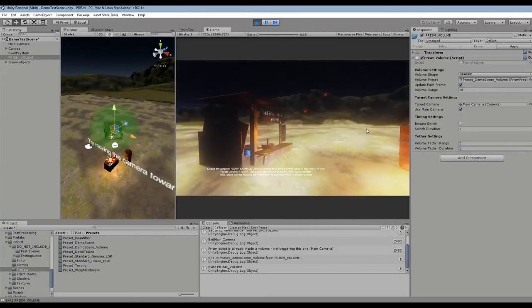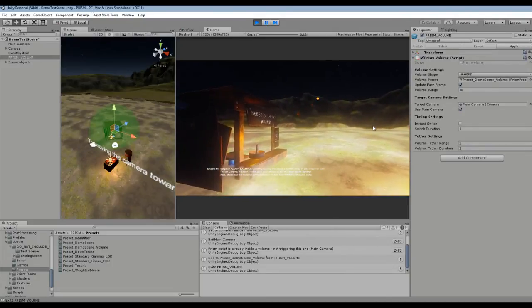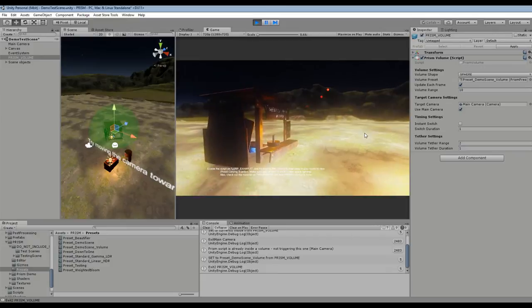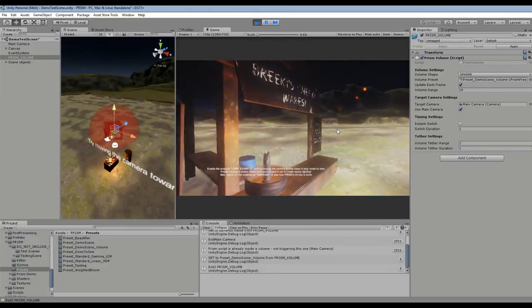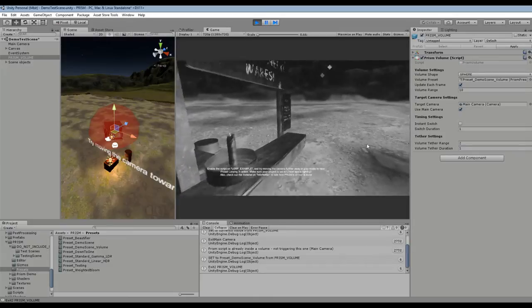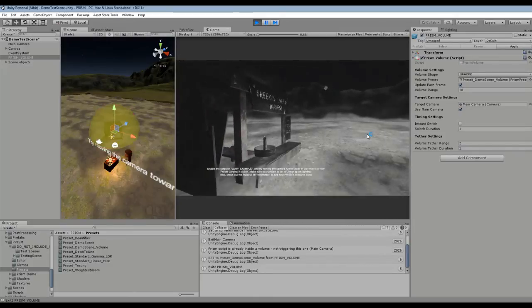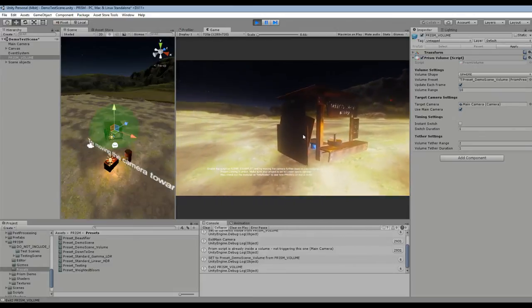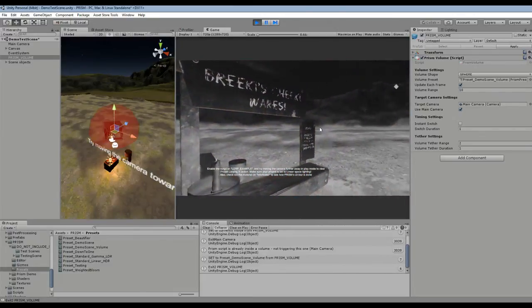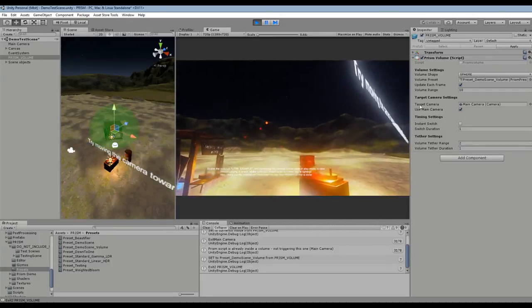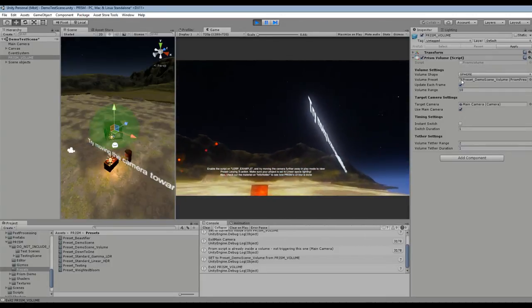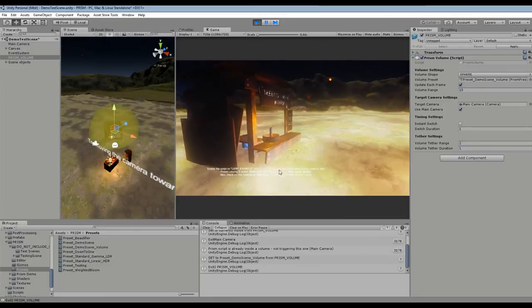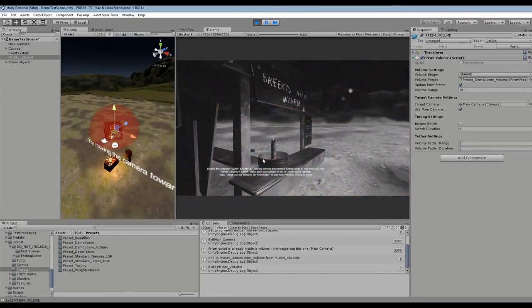So basically this supports anything that Prism Preset Lerping supports because that's the kind of back end that it uses. And overall I think it's a really nice addition to Prism. I mean, I'm going to use this in all of my games where I have Prism just because it's so easy. Like you can make areas feel different essentially for free, all you have to do is create another Prism Preset, throw it in a volume. I could use any of these and just drag them in there, it'll work like clockwork.